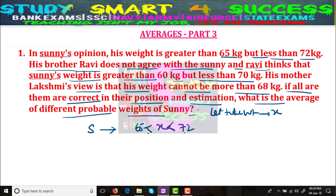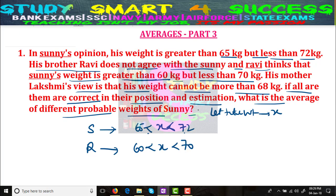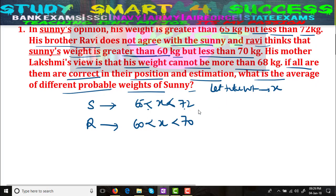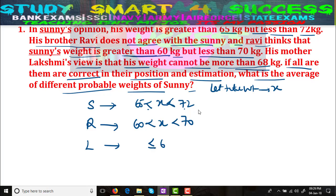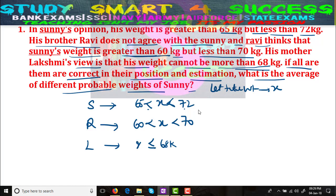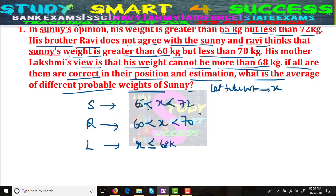Ravi's purview says greater than 60 and less than 70. And what about his mother's view? Mother Lakshmi's view: weight cannot be more than 68 kgs. That means it should be less than or equal to 68 kgs. So x ≤ 68 kgs.